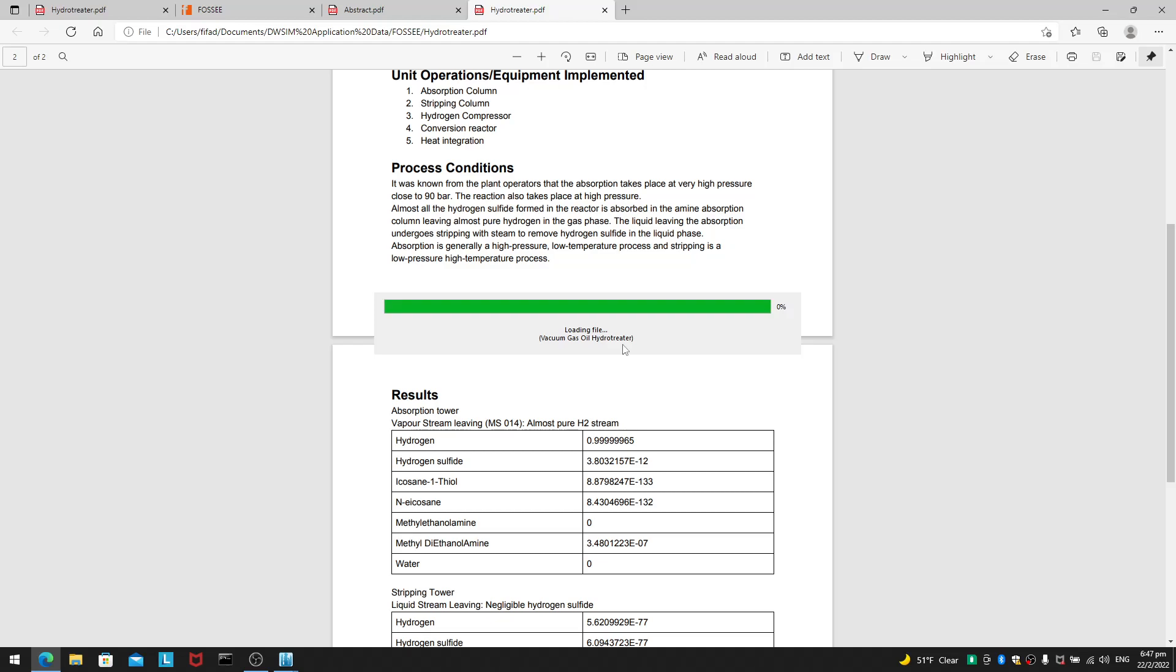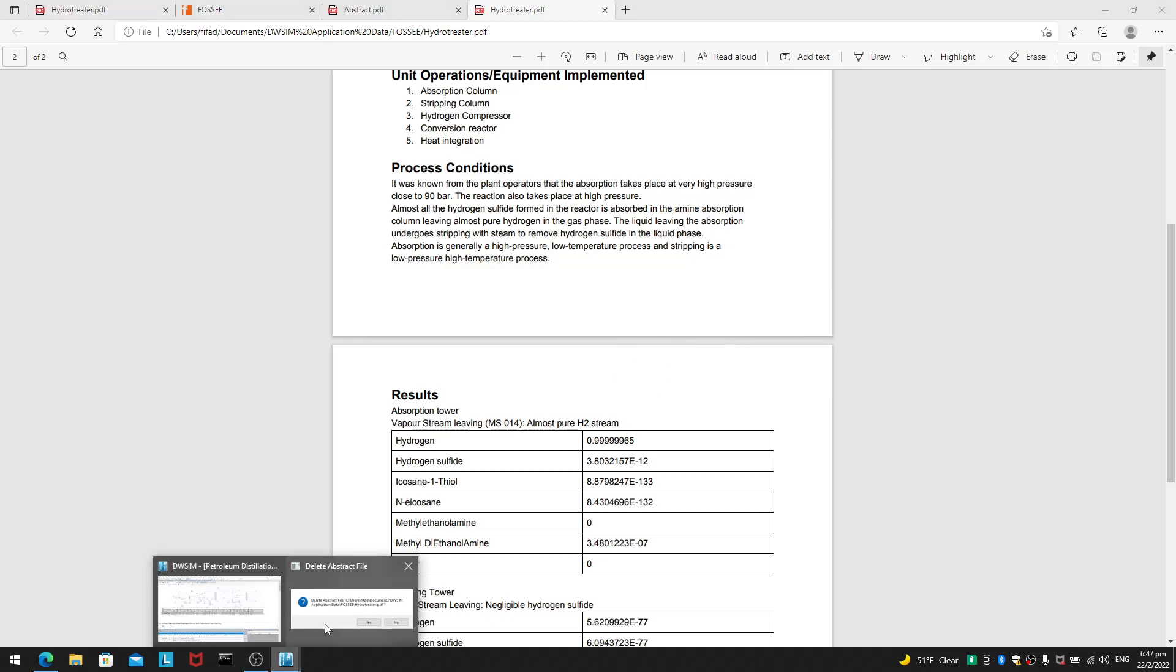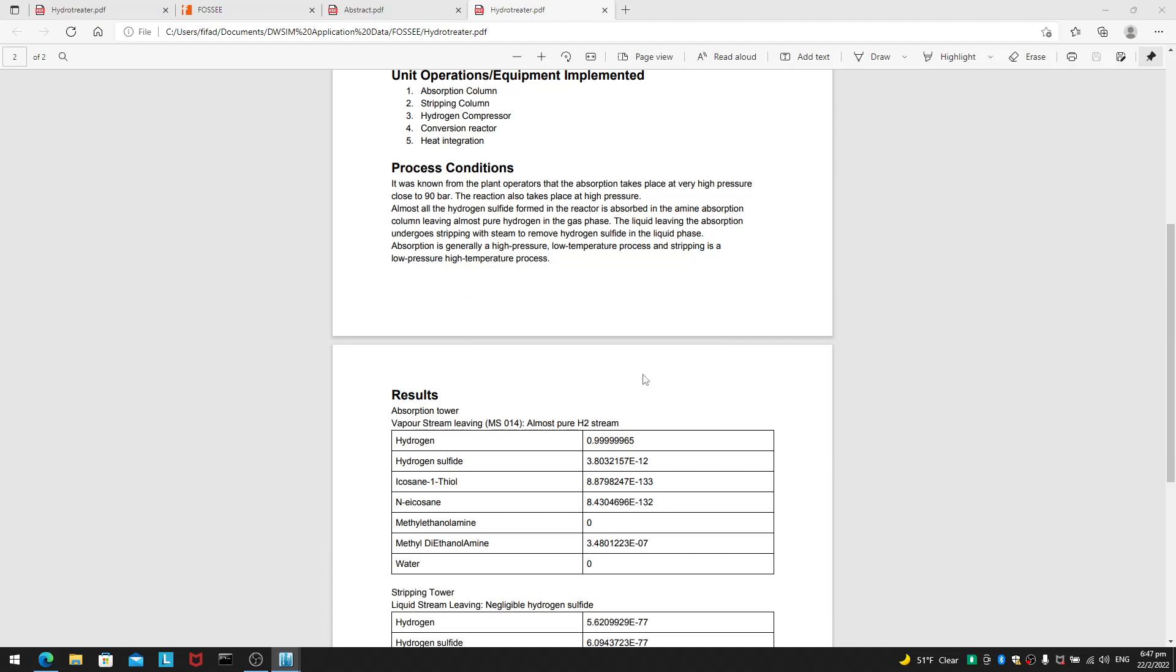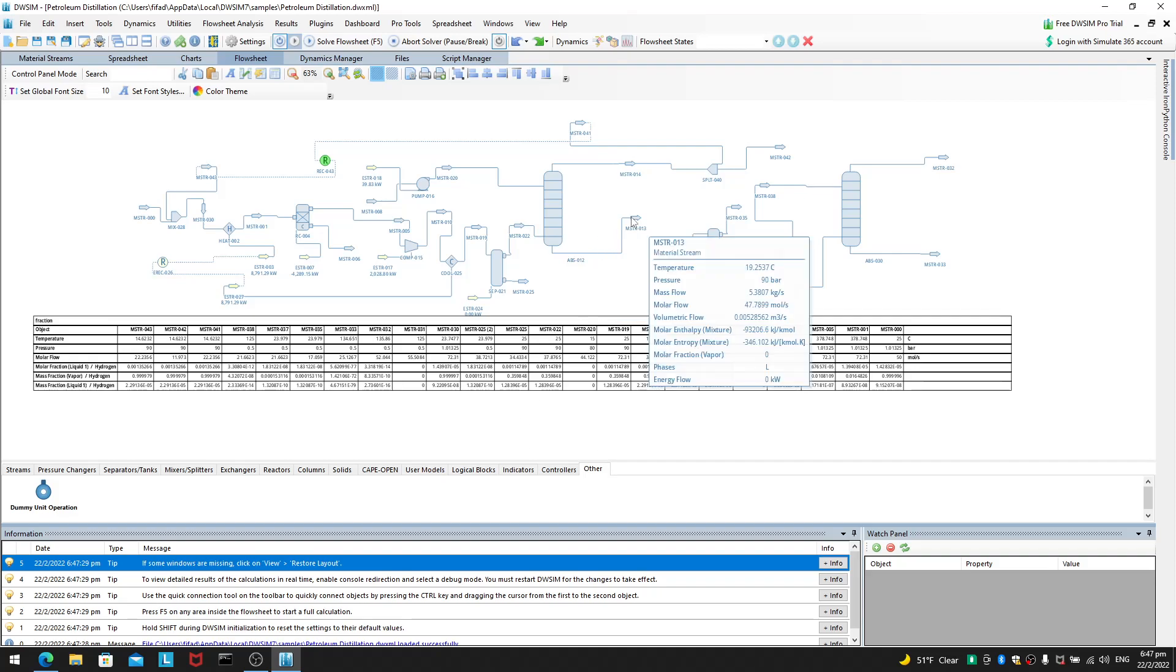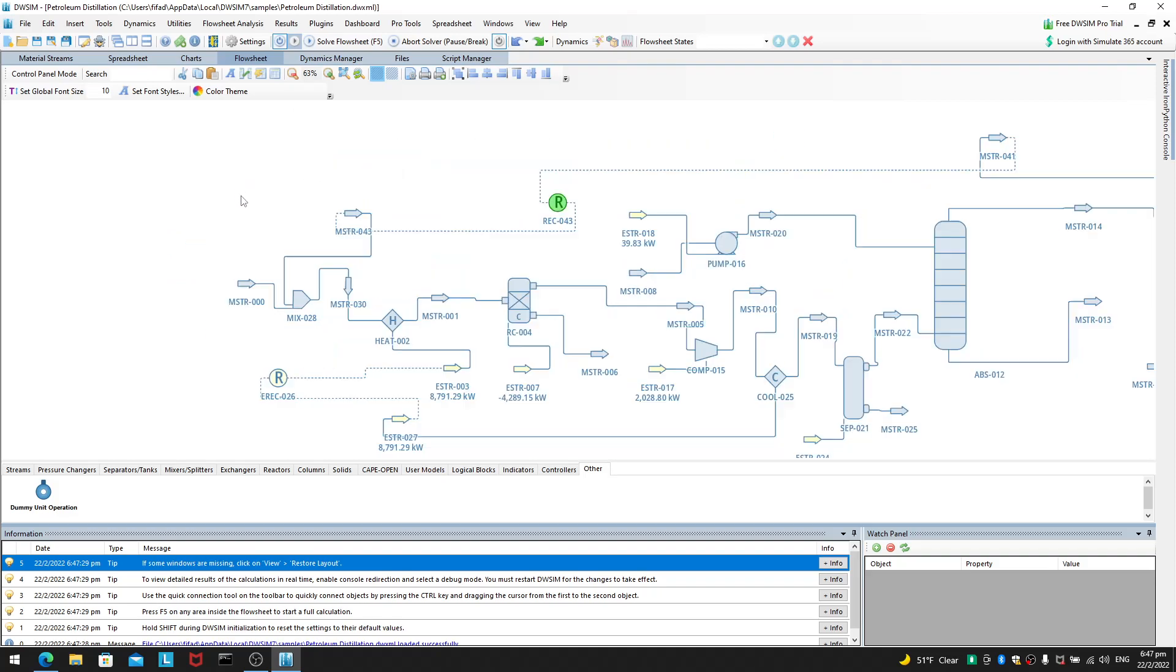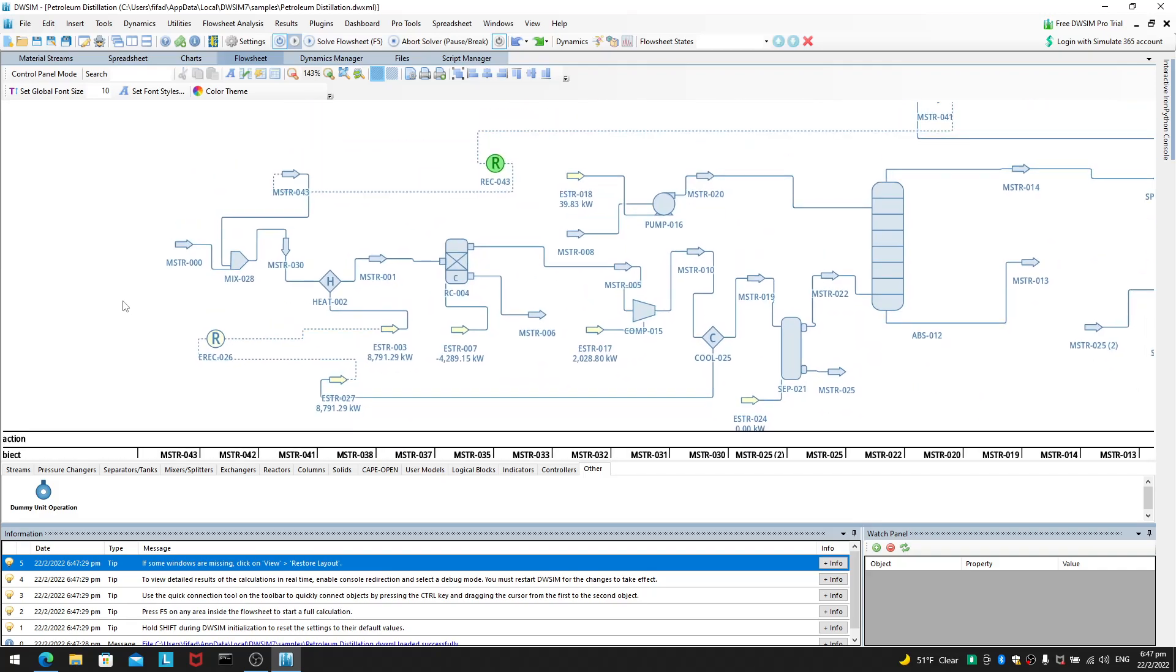So, it will load the file. Vacuum gas oil hydro-treater. And, you can take a look here. Inside here. And, you will see various things.